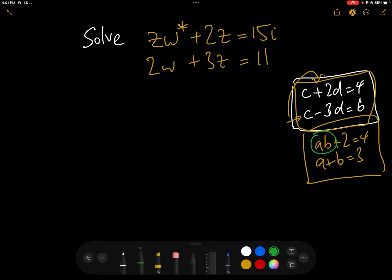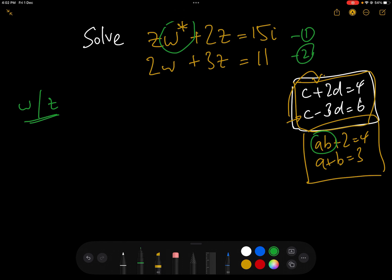So we have two complex variables that we have to find. We have to find W and we have to find Z. What we need to do is isolate one and then plug that value into the other one. The only complication is that we have the conjugate of W. But we'll deal with that as we go along. So let's call this equation one and equation two. We are going to make W the subject of equation two and then plug W into equation one.